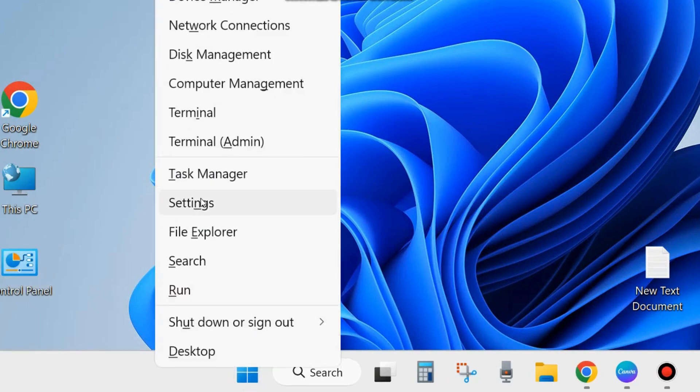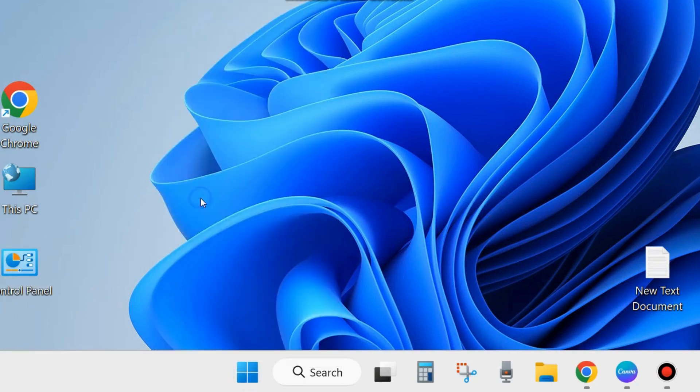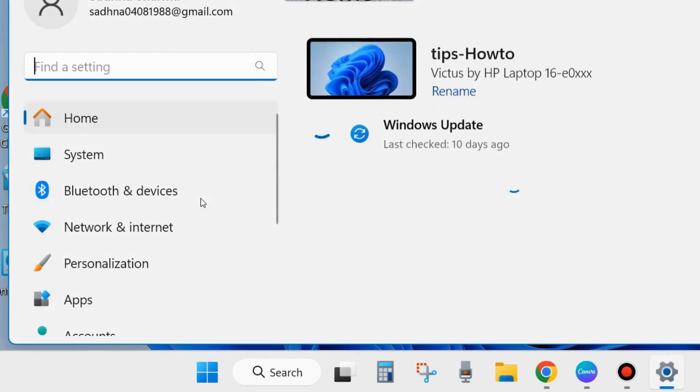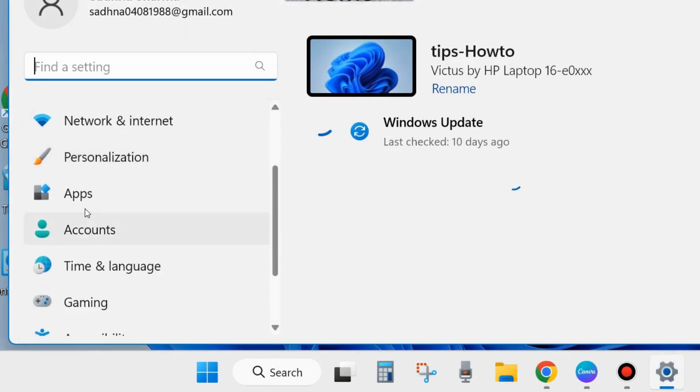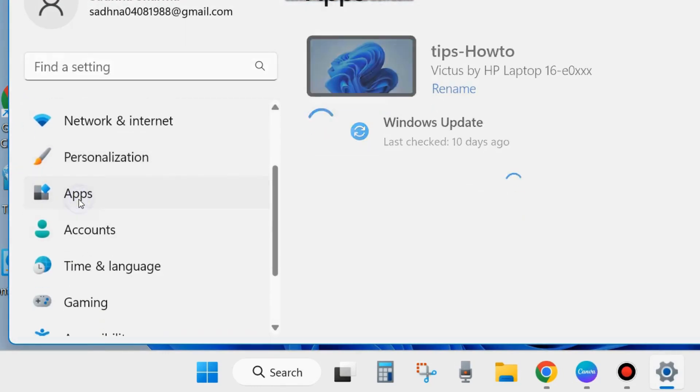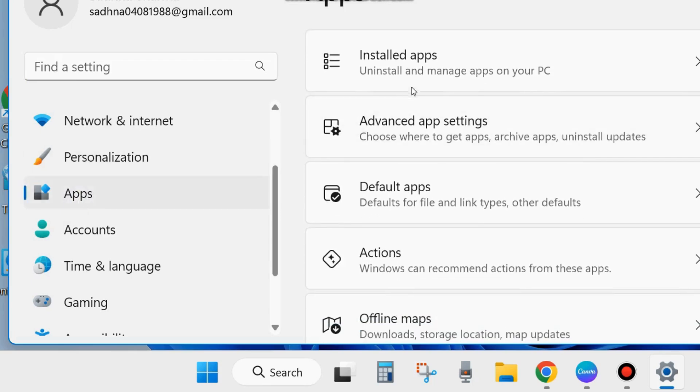The second one is through Windows Settings. Right-click on the Start button and choose Settings. Here from the left side of Settings, go to App Settings. Go to Installed Apps.